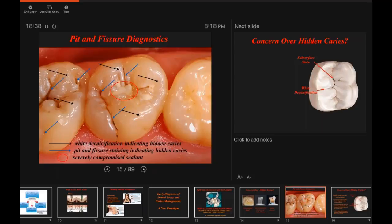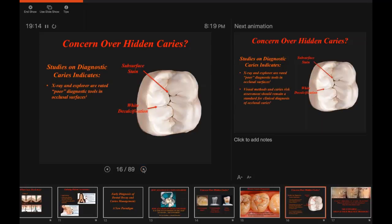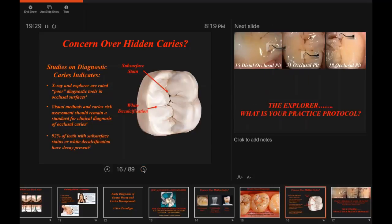Here we see various issues around teeth previously sealed with glass ionomer sealants. White decalcification can be an indication of hidden caries. Pit and fissure staining can be an indication of hidden caries. Sealants that are badly breaking down can also indicate hidden caries. Studies on diagnostic care show that X-ray and explorers are rated as poor diagnostic tools for occlusal surfaces. Visual methods and caries risk assessment should remain a standard for clinical diagnosis of occlusal caries. Notably, 92% of teeth with subsurface stains or white decalcification have decay present.